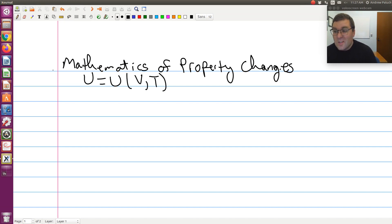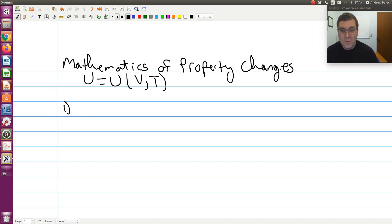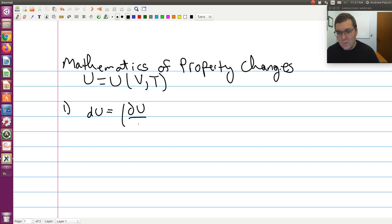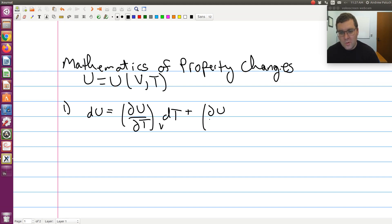Just as for our other examples, we start by first writing down our mathematical expression for the differential of u with independent variables v and t. I'm going to use t as my first variable and v as my second to keep them consistent with our other expressions. So du is equal to (∂u/∂t) at constant v, dt, plus (∂u/∂v) at constant t, dv. That's step one.